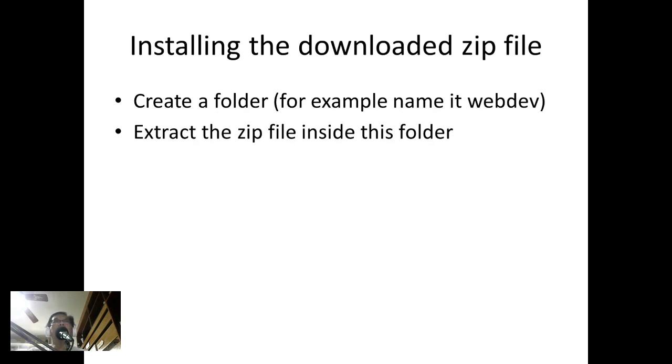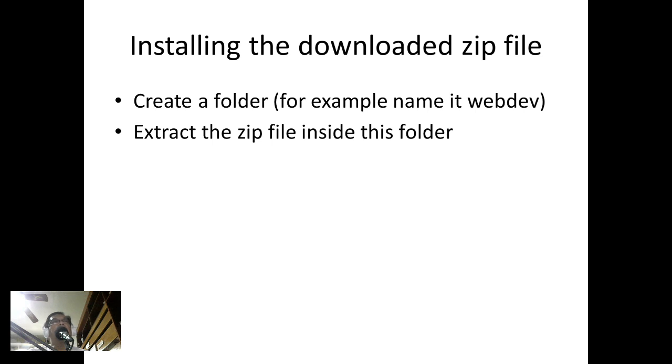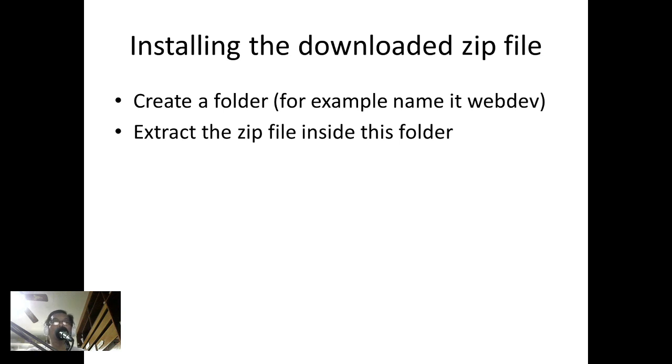Installing the downloaded zip file: create a folder, for example we can name it as webdev, and then extract the zip file inside this folder. After you download the zip file, copy it inside the folder and extract it.